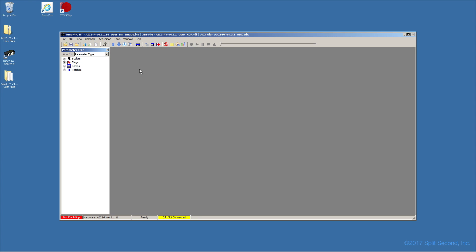To capture the current complete configuration of the calibrator to your computer, you can download the entire bin in one operation by clicking the Download Bin from Emulator to TunerPro button. Likewise, you can upload a complete calibrator configuration from the bin currently loaded in TunerPro with the Upload Current Bin to Emulator button.